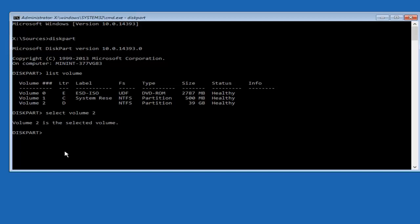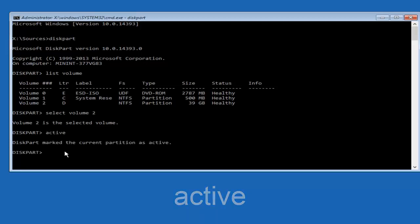Now you want to type in active, so A-C-T-I-V-E, just one word, active. And then you want to hit enter on your keyboard again. It should say diskpart marked the current partition as active.